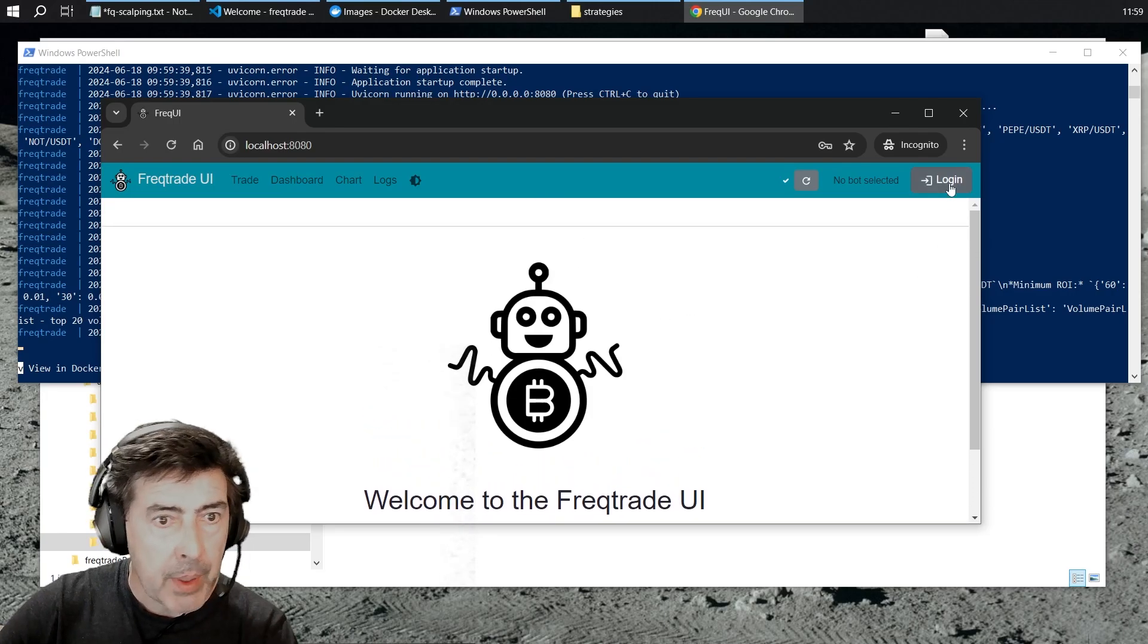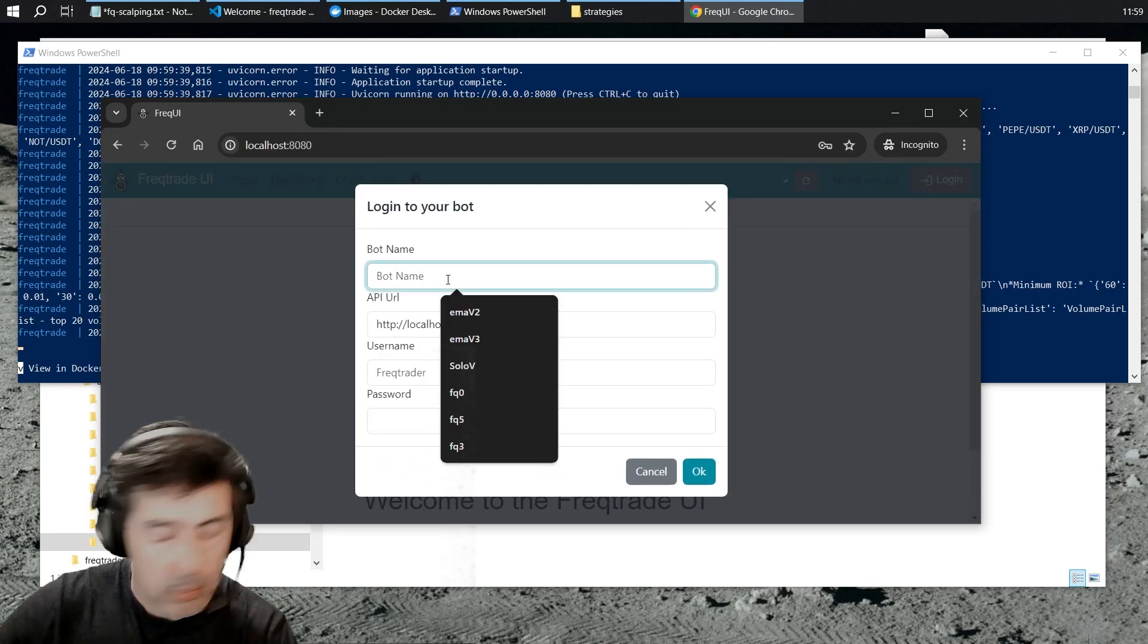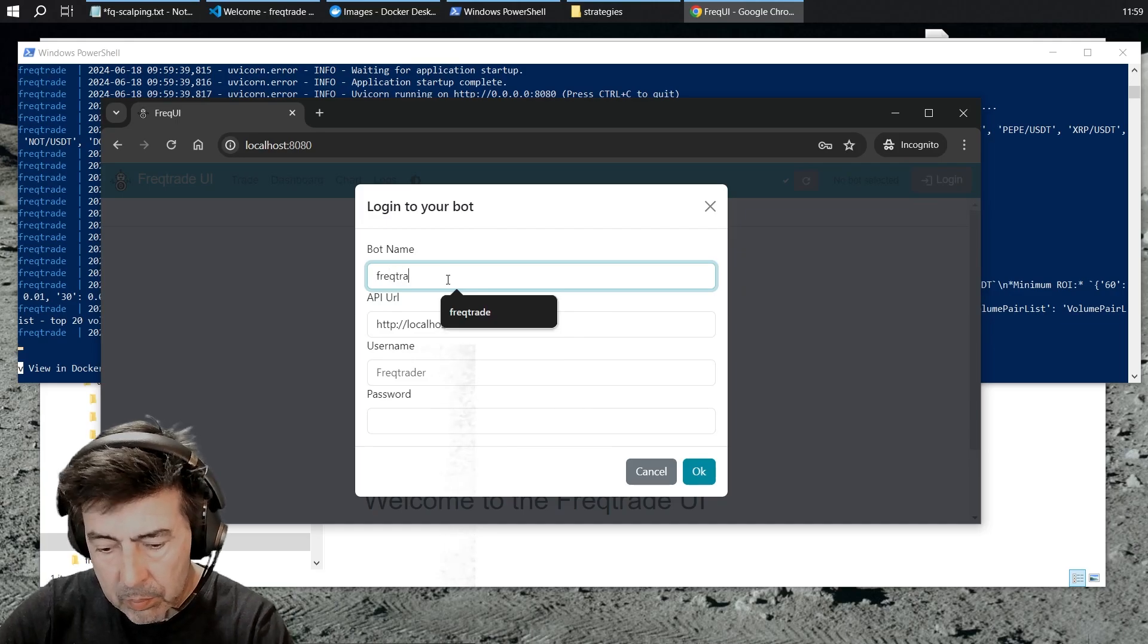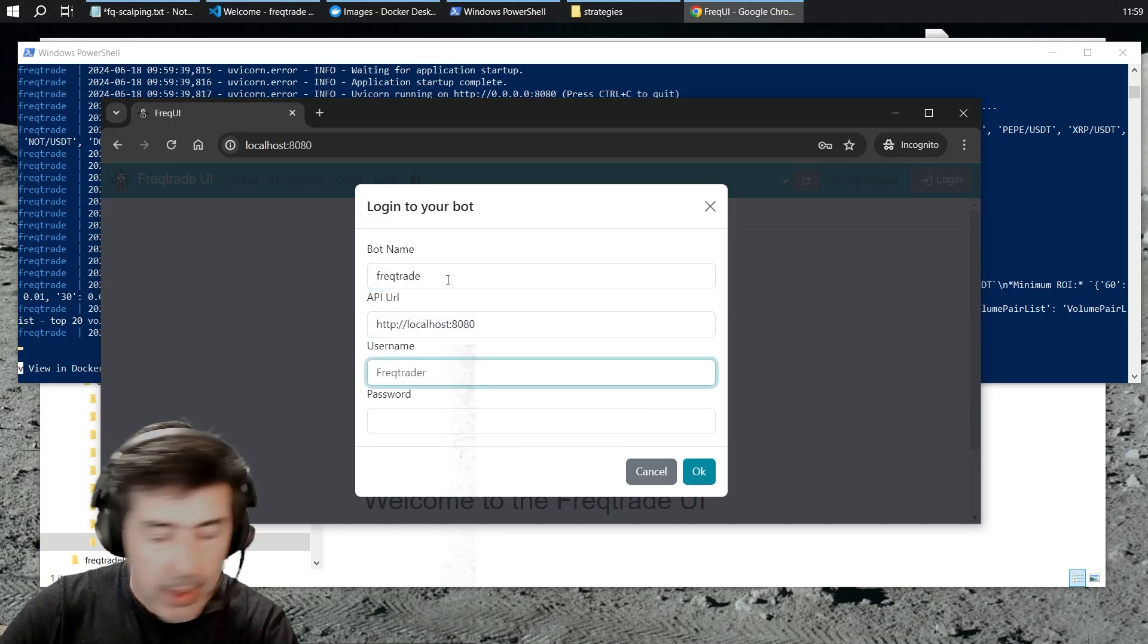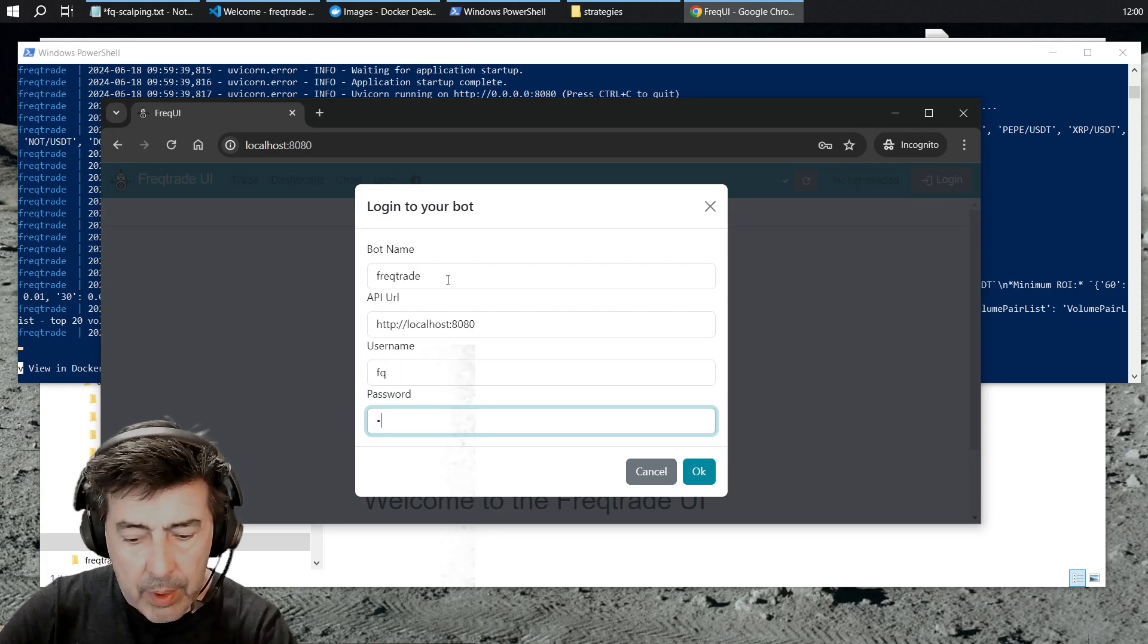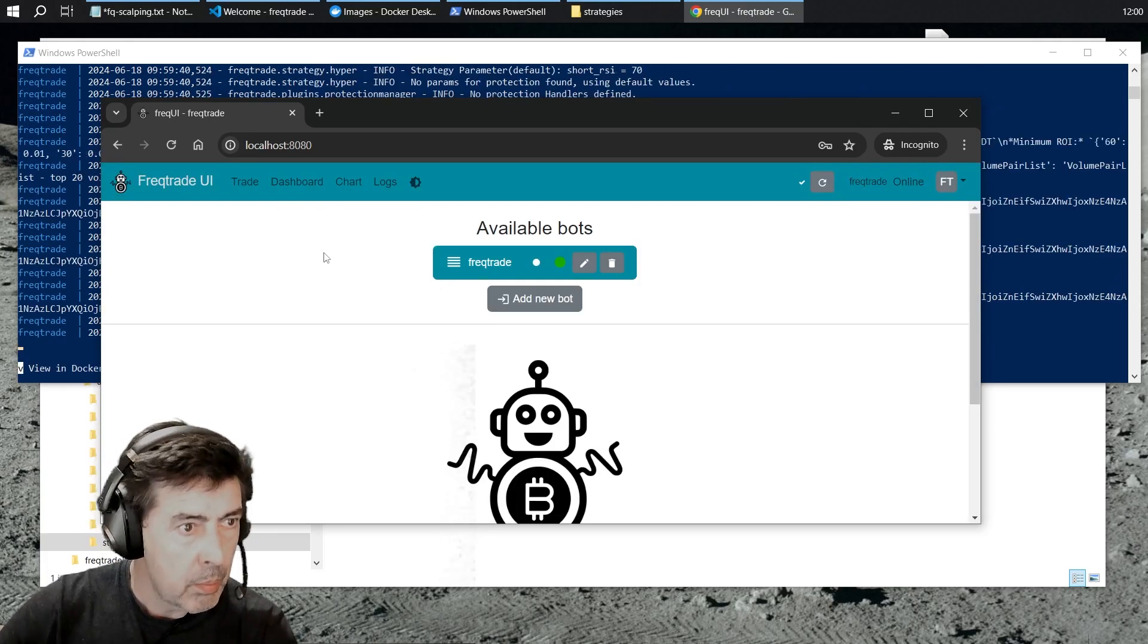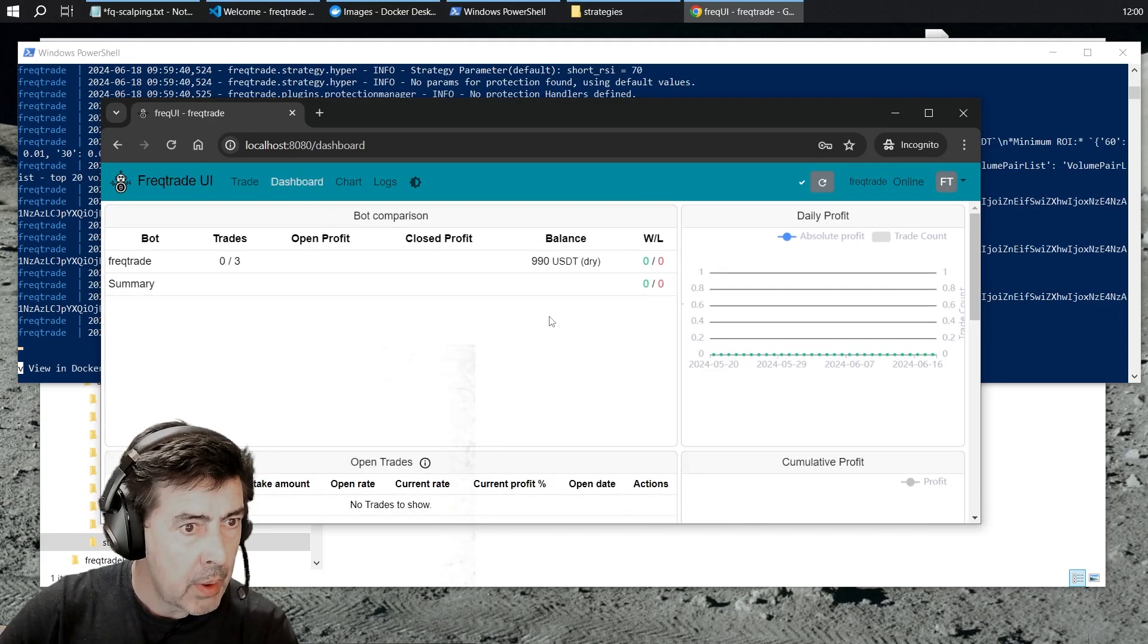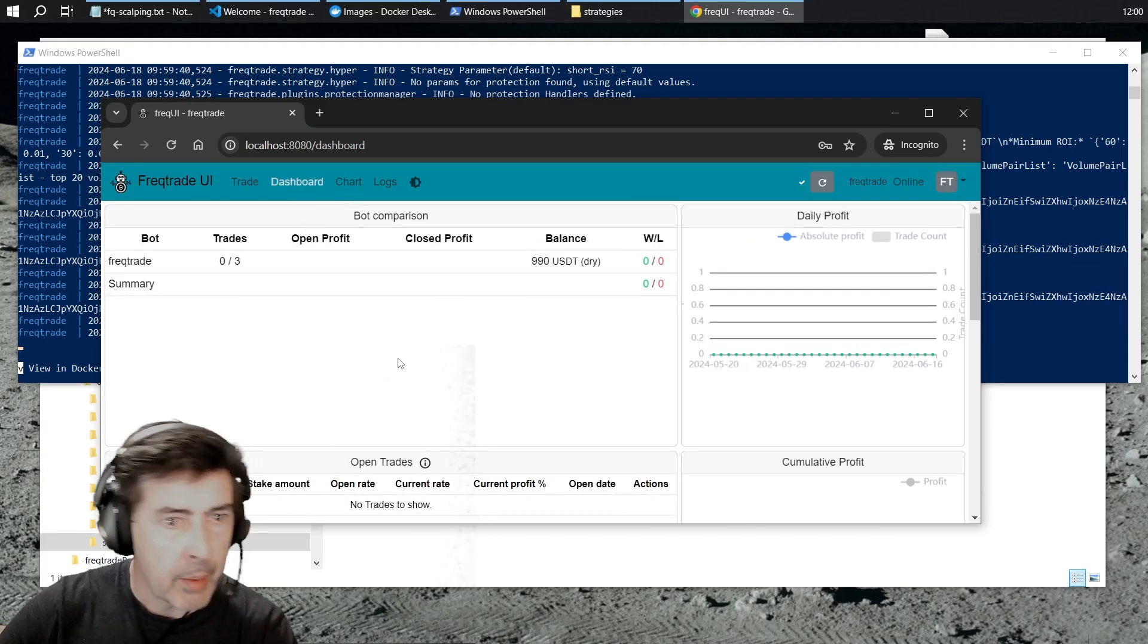It appears to be working. FreakTrade on 8080. FQFQ. It appears to be working.